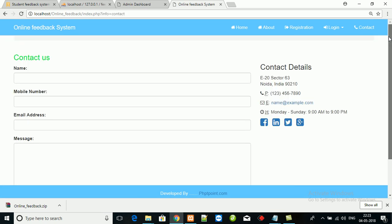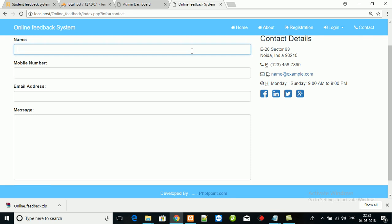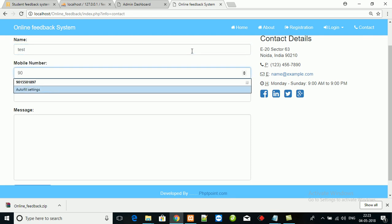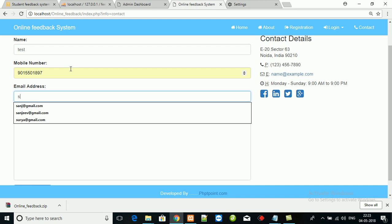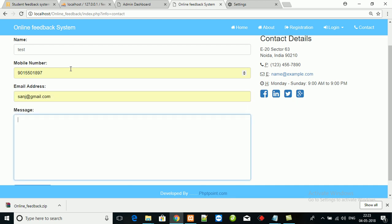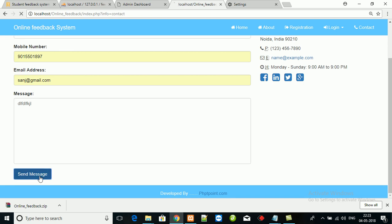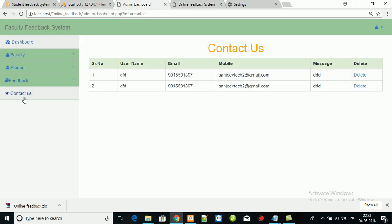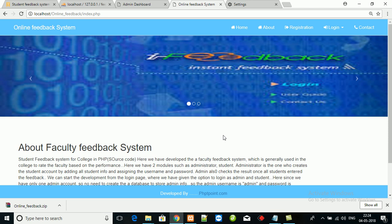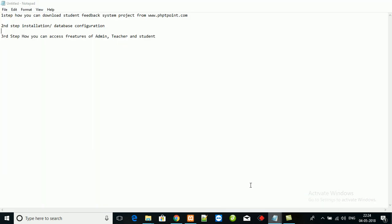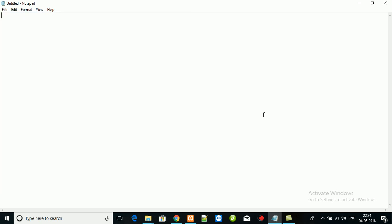Contact us. Anyone can send the inquiry. Any query, contact us or reach us. Phptpoint at gmail.com.